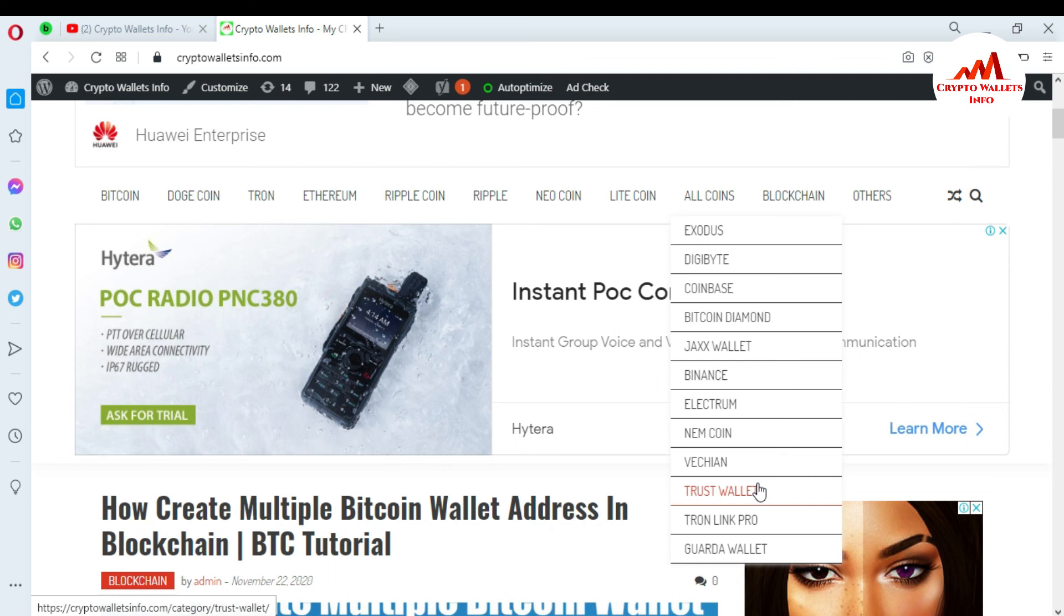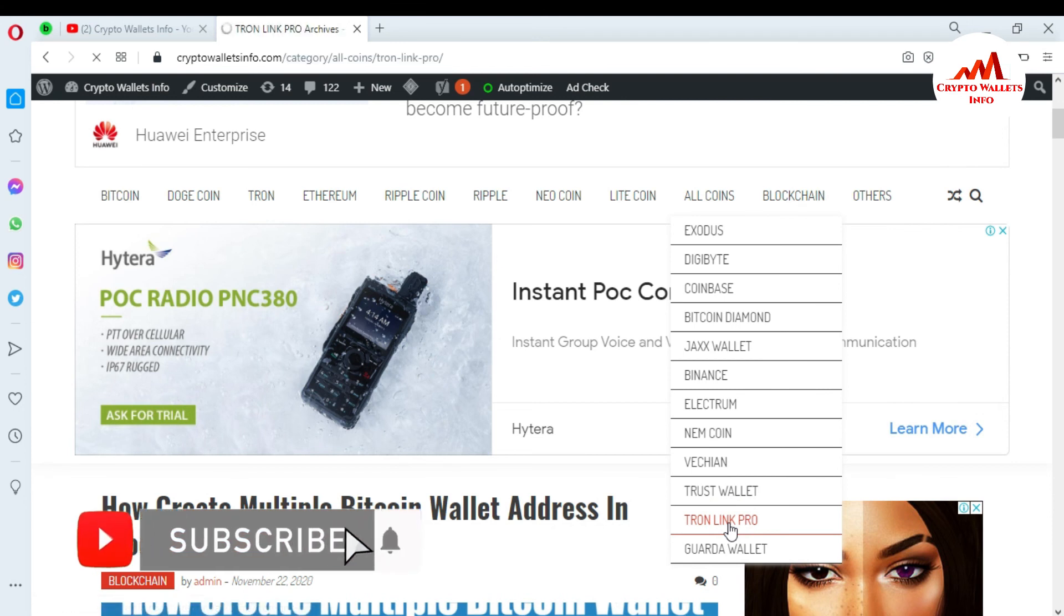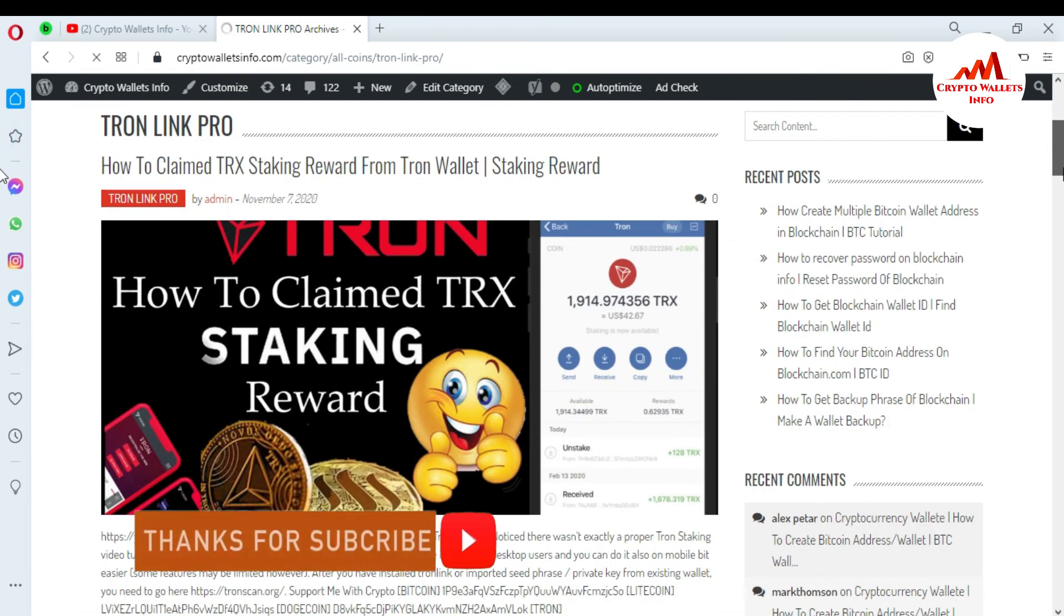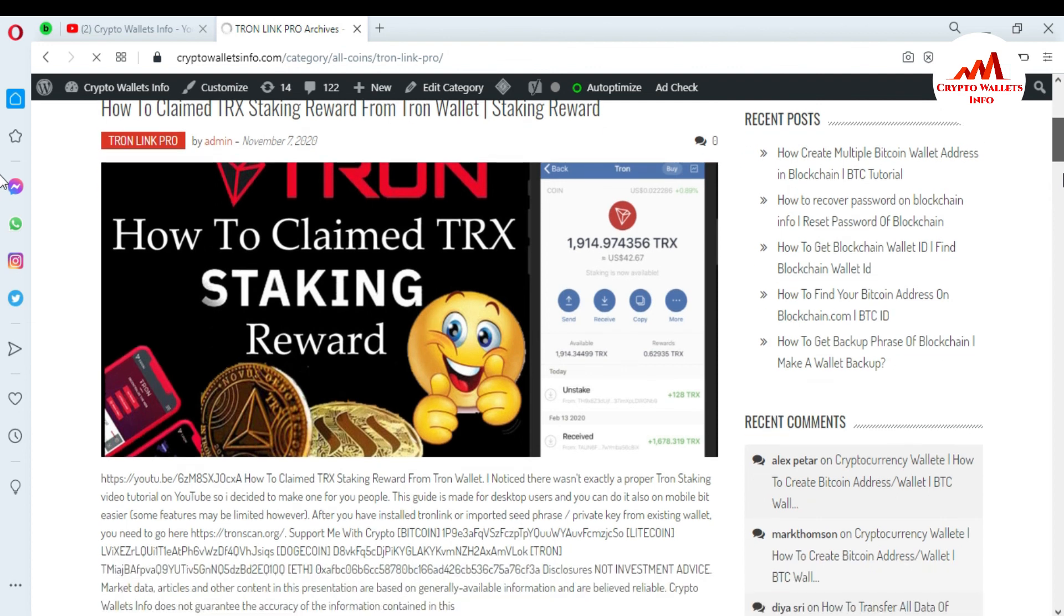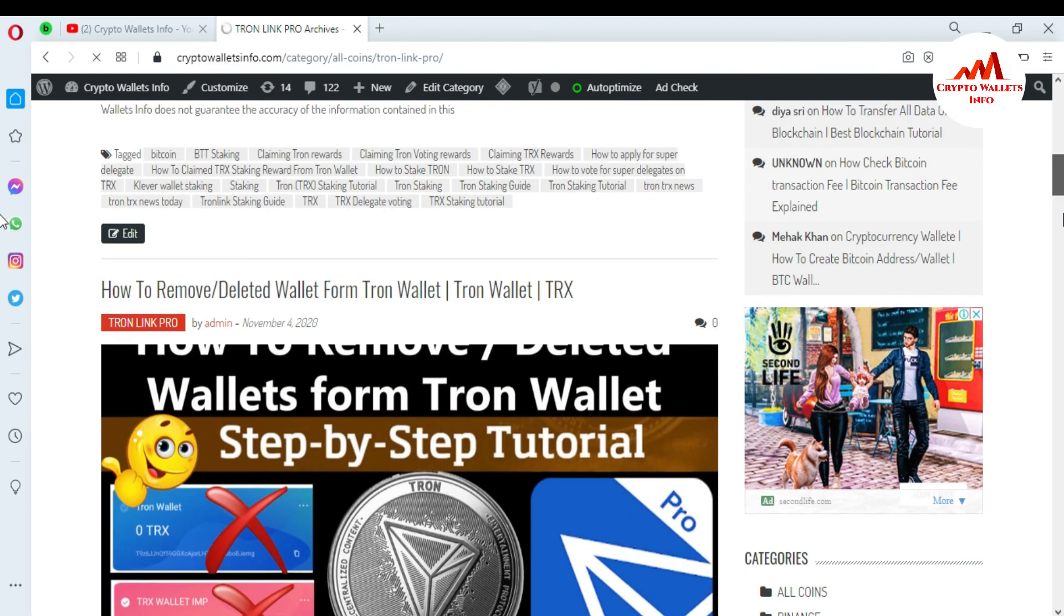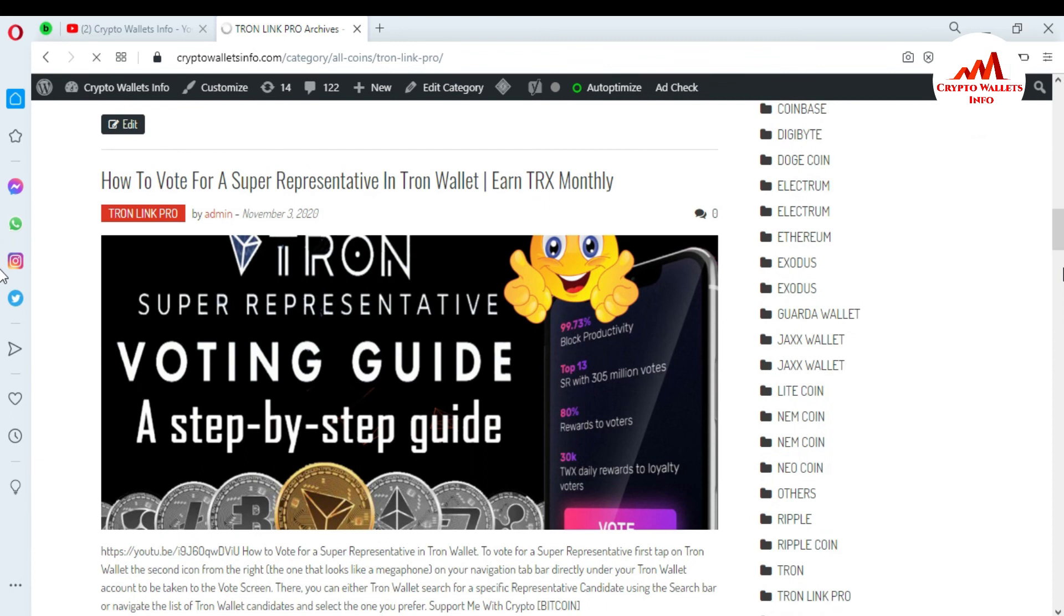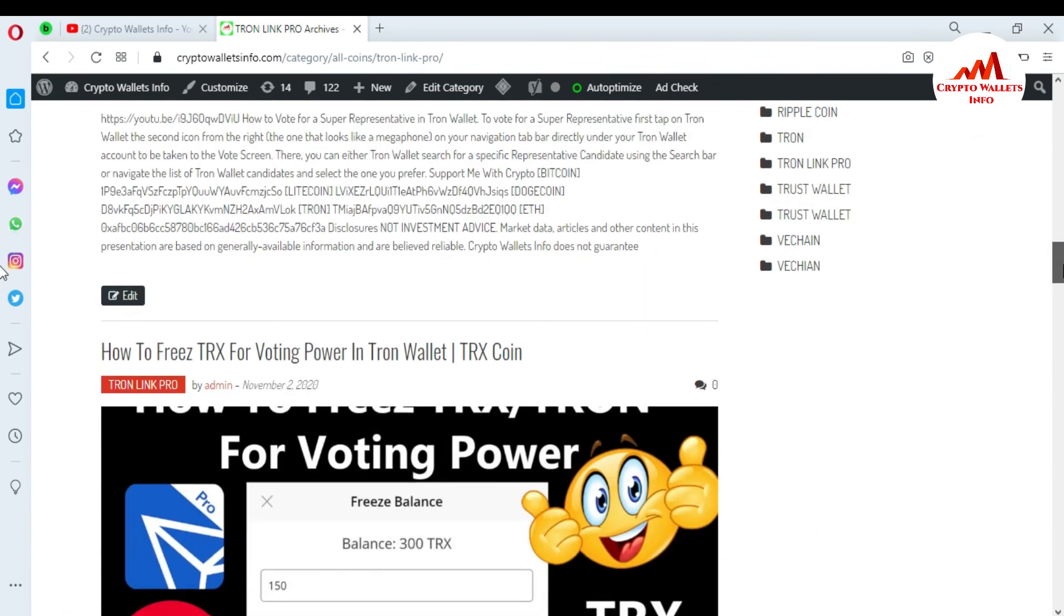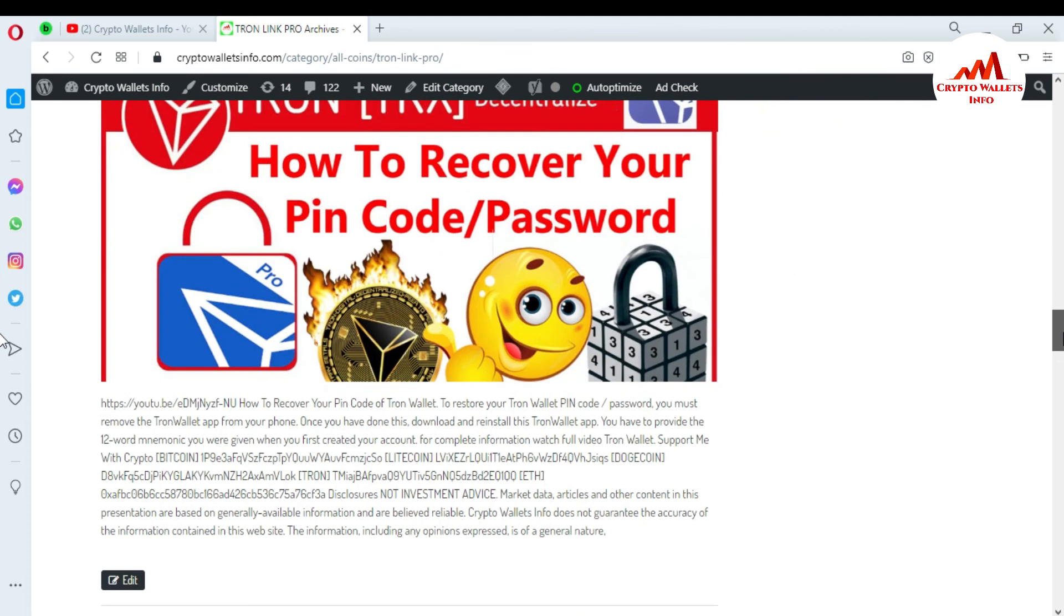If you want to get information like TronLink Pro, just simply click on TronLink Pro tab. A new page will open in front of you. There is how to claim TRX staking rewards, how to remove or delete wallet from TronLink, how to vote for a super representative in Tron wallet. I think I have created many videos about Tron and other wallets on this website. Just simply open this website and get information about all wallets. So meet with you in a new video. Bye-bye.